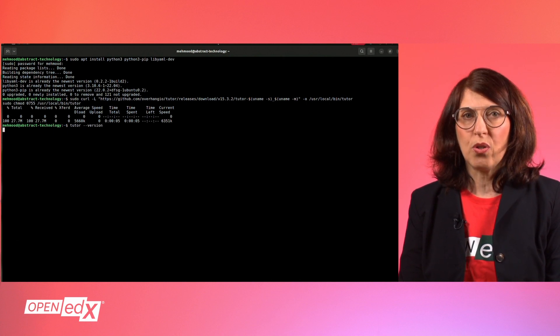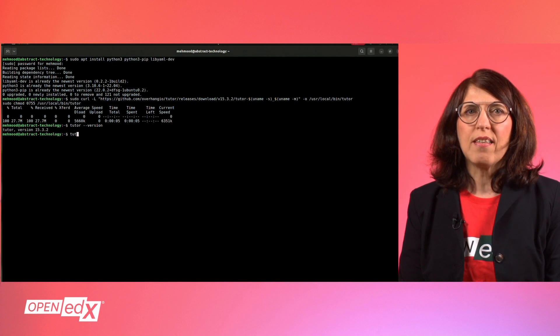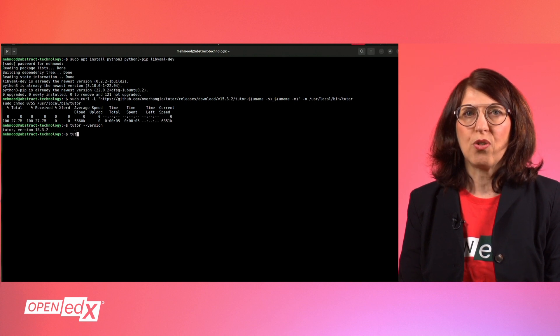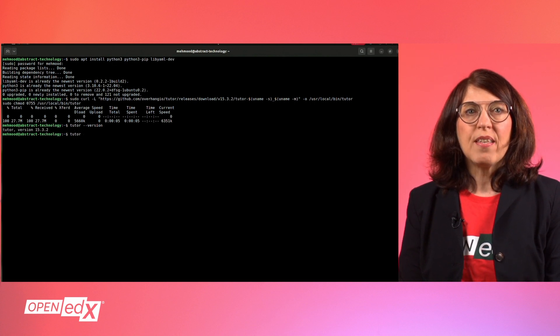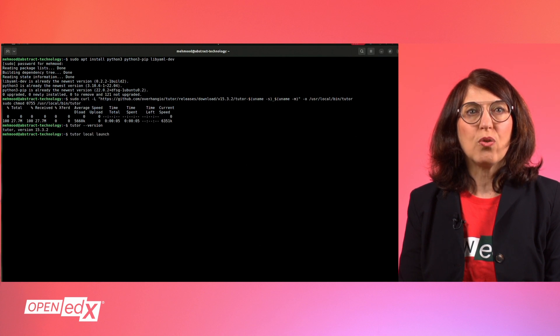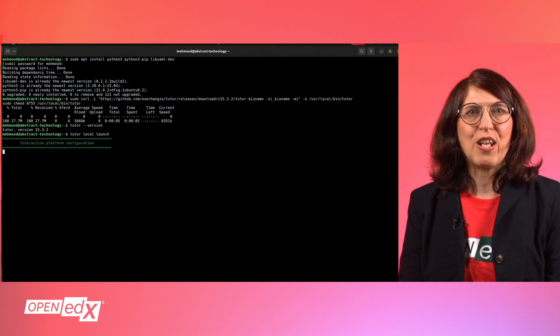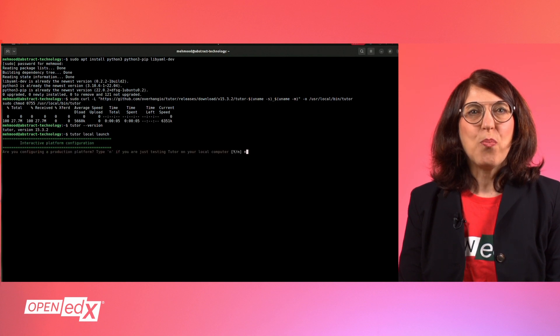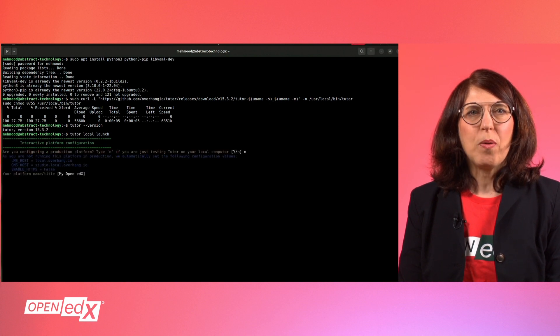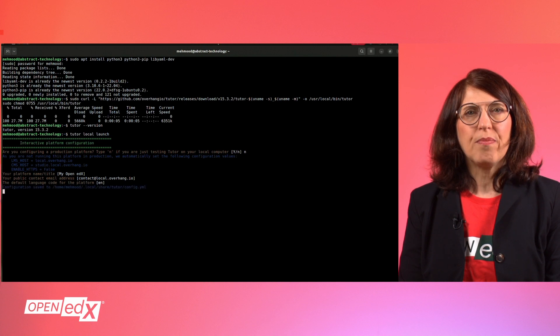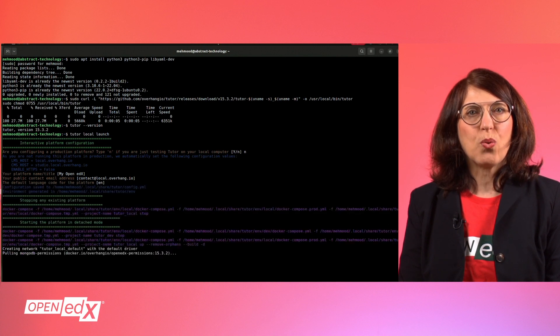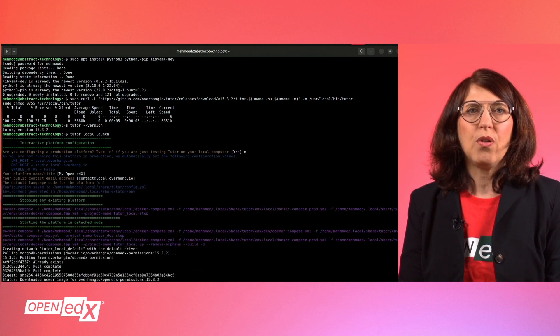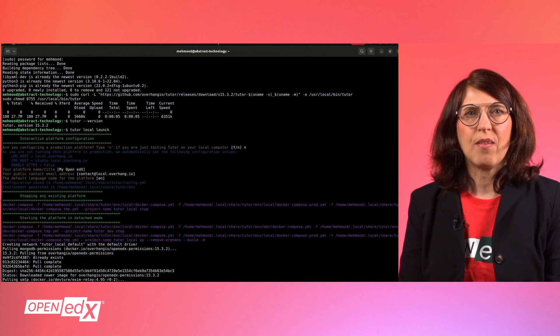Now via the command tutor version, you can check the installed Tutor version. If this is the latest version, run the command tutor local launch in order to configure a fully functional platform. You will probably be asked whether you are running a production platform. To answer this question, just type n for no or y for yes.